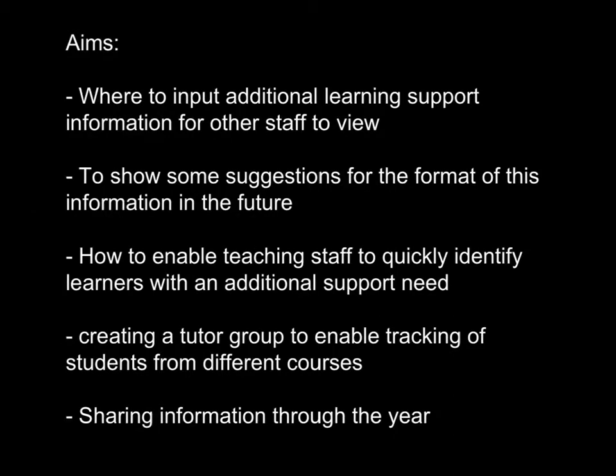The aims of this guide are to explore where to input additional learning support information for other staff to view, to show suggestions for the format of this information in the future, how to enable teaching staff to quickly identify learners with an additional support need, how to create a tutor group to enable tracking of students from different courses, and how to share information throughout the year.